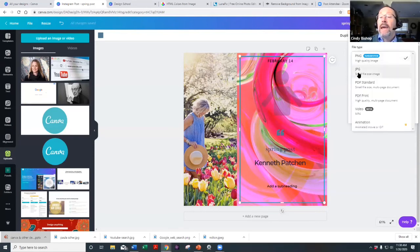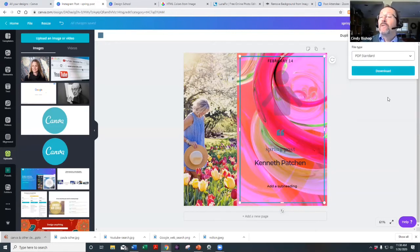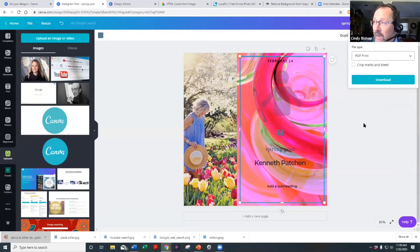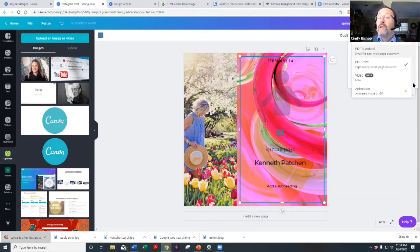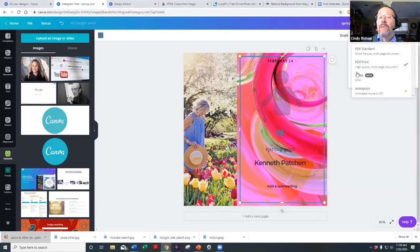You can download as PNG, JPEG, PDF Standard for emailing, or PDF Print for the highest quality output — though PDF Print files can be very large. You can also download as a video or as an animation, though the animation export is only available on the paid Pro version.